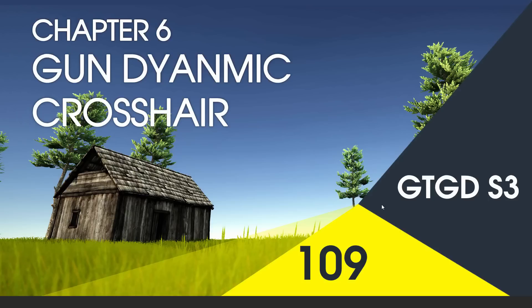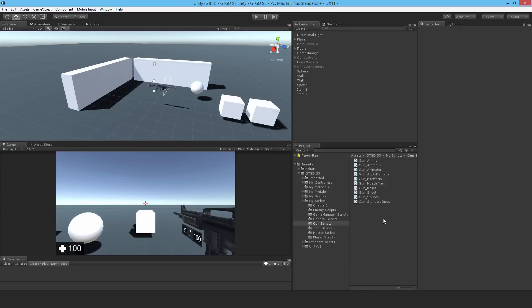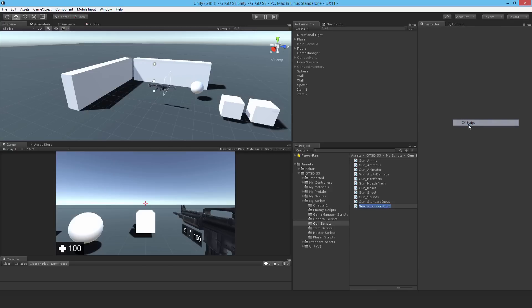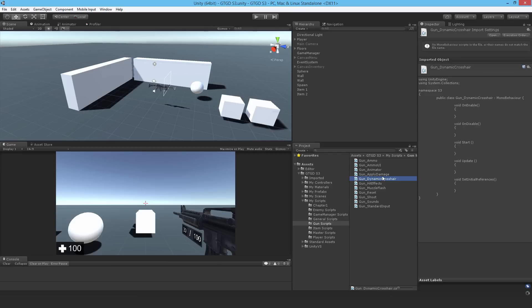Welcome to video 109 in series 3, and in this video we're going to write the gun dynamic crosshair script. There's a fair bit to do in this video. It's a moderate-sized script, so gun dynamic crosshair, open it up.